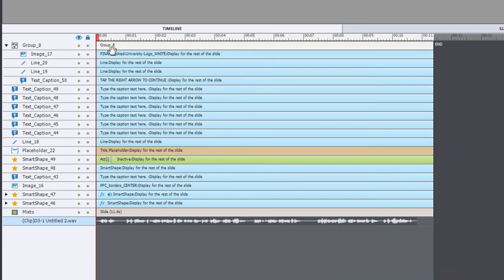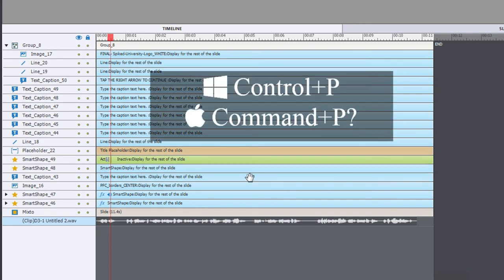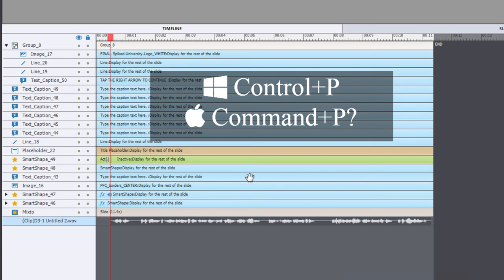I'm going to position my playhead at half a second on the timeline and then I'm going to use the keyboard shortcut control P. What that does is it positions the slide audio to start at where the playhead currently is.